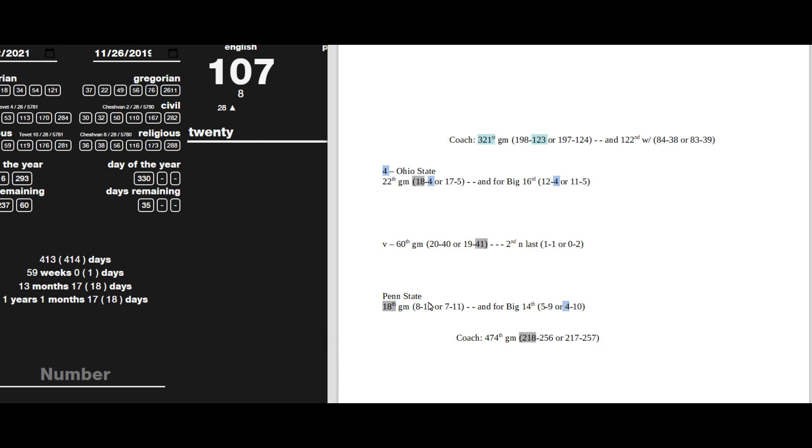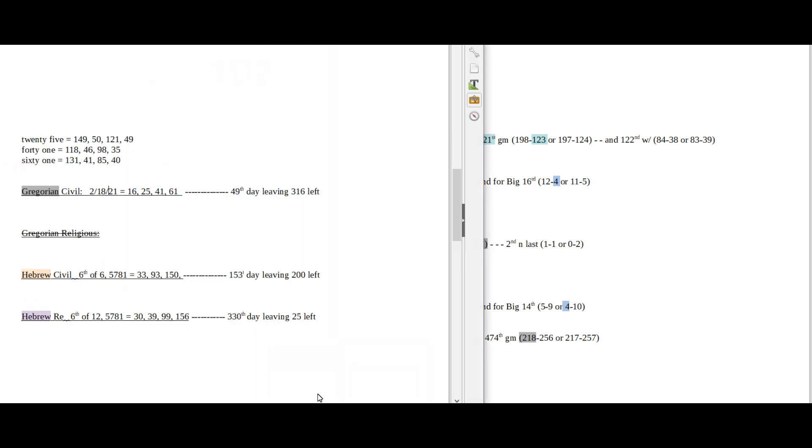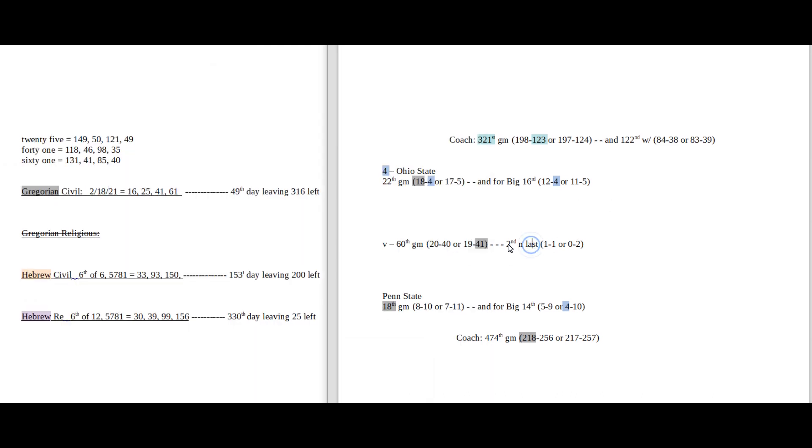On the flip side though, Penn State, 18th game. Ohio State could just get their 18th win for this season. That could be what it's for.